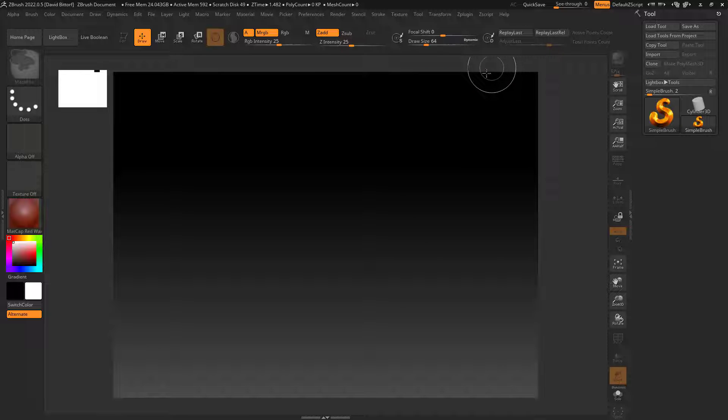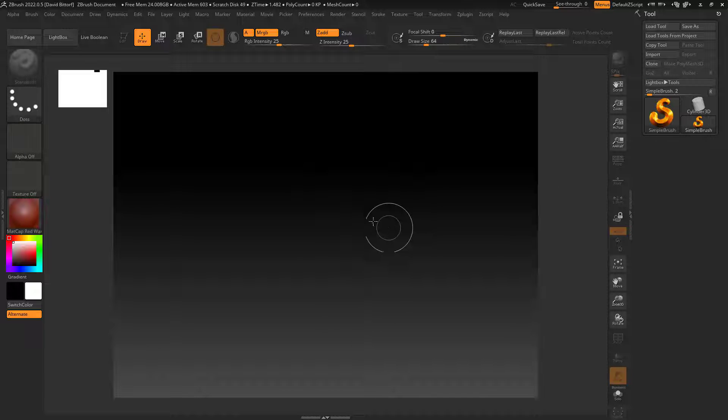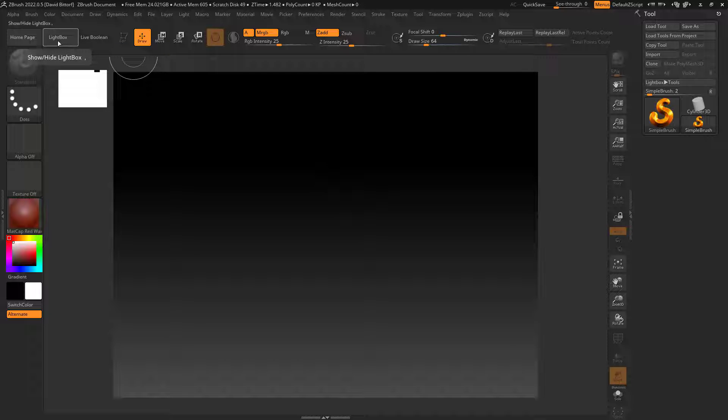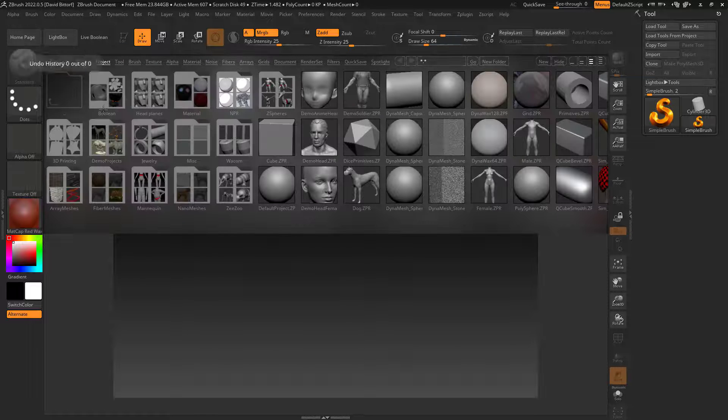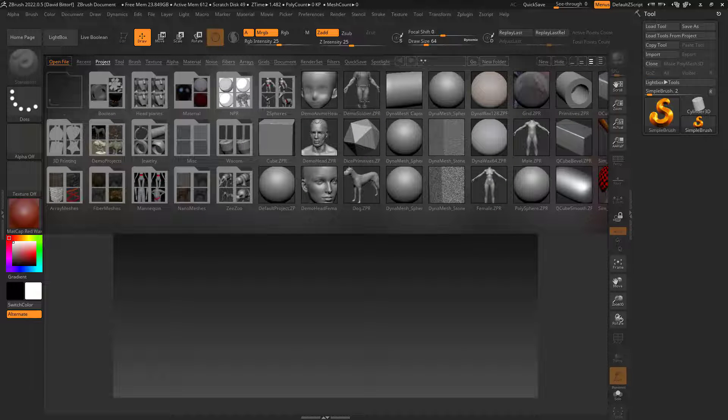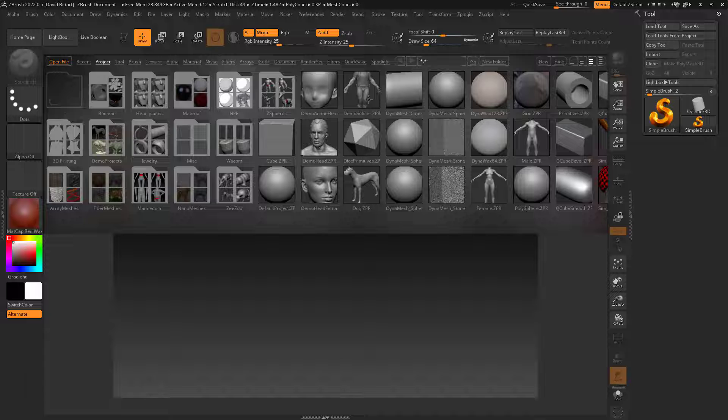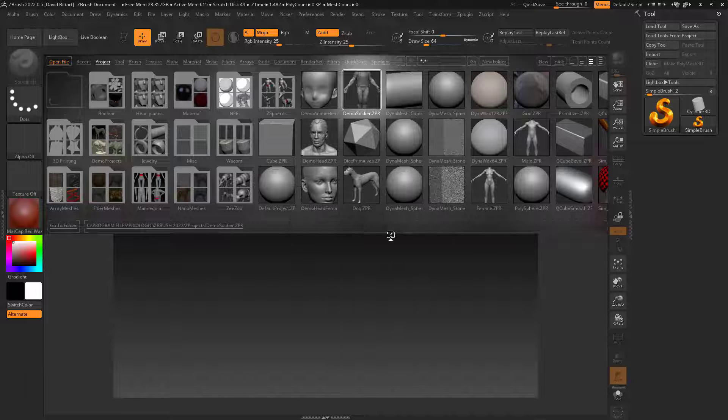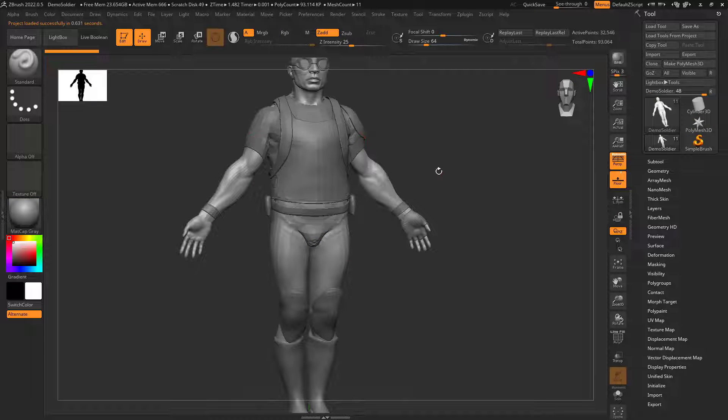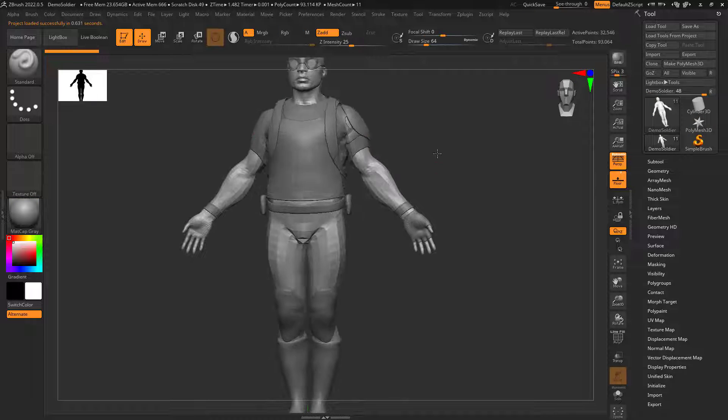Let's talk about posing in ZBrush with multiple subtools. I'm going to go up here to lightbox and select the demo soldier. I'm picking him because he has multiple subtools.